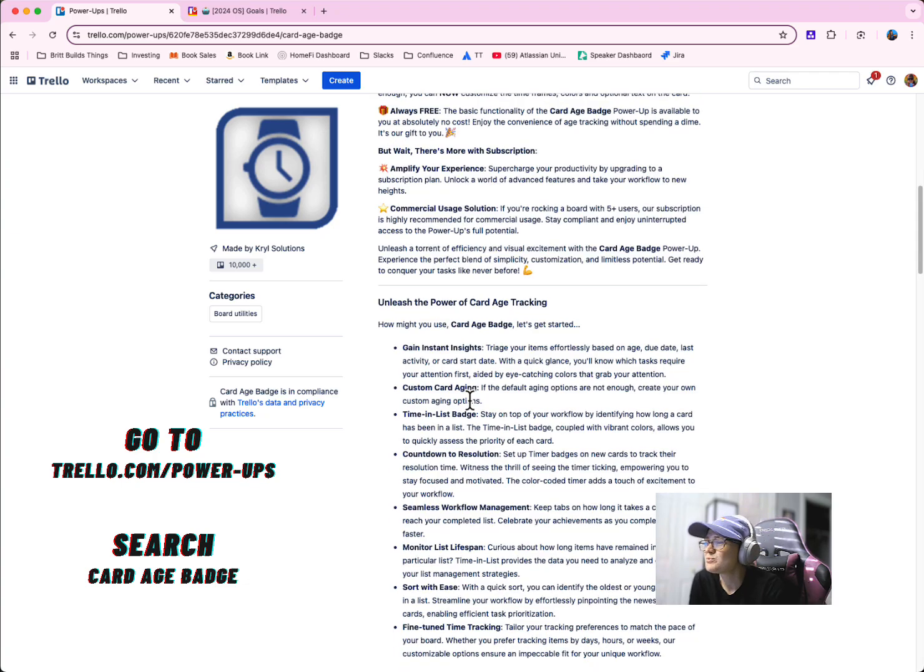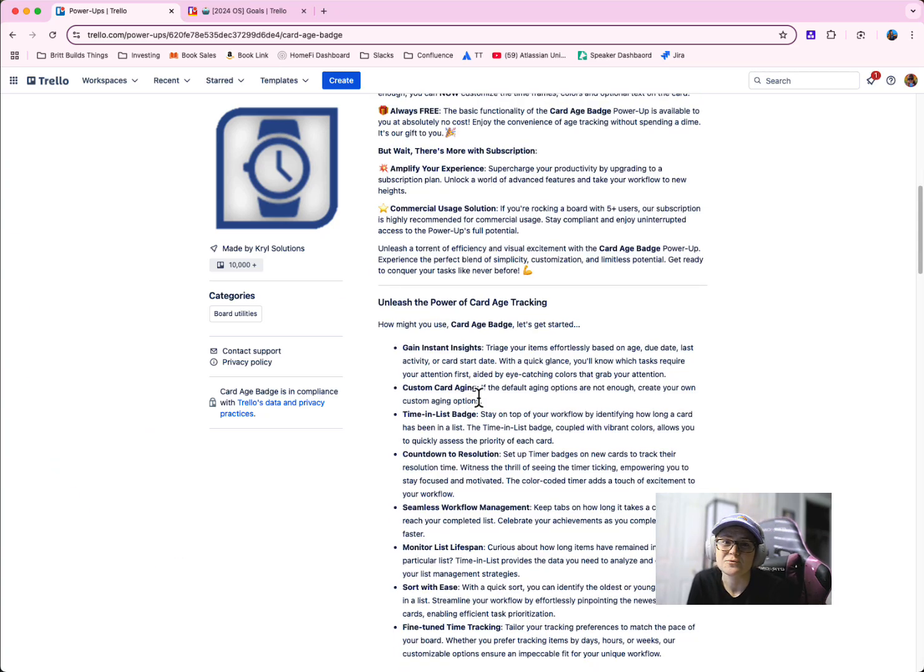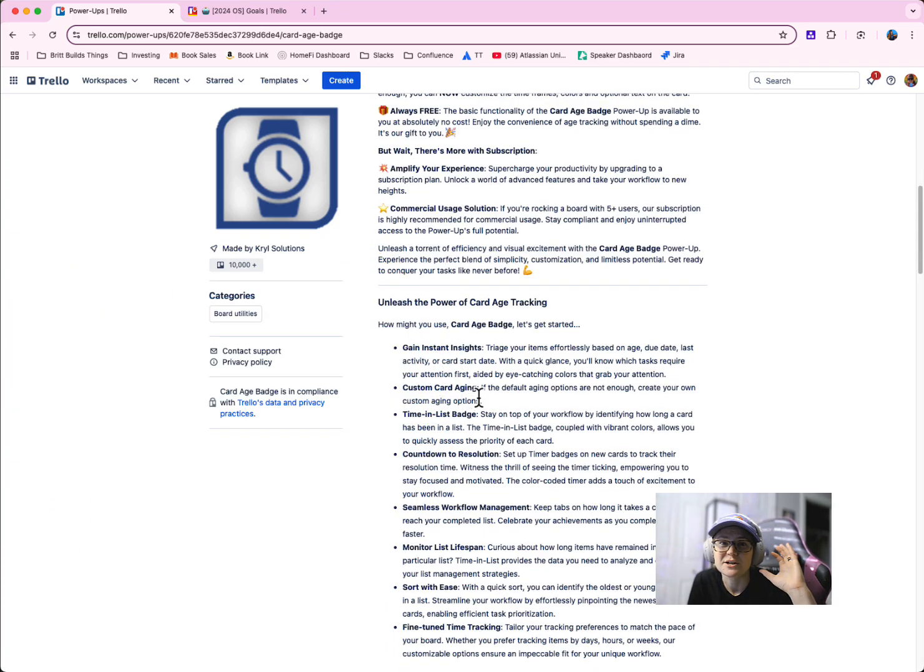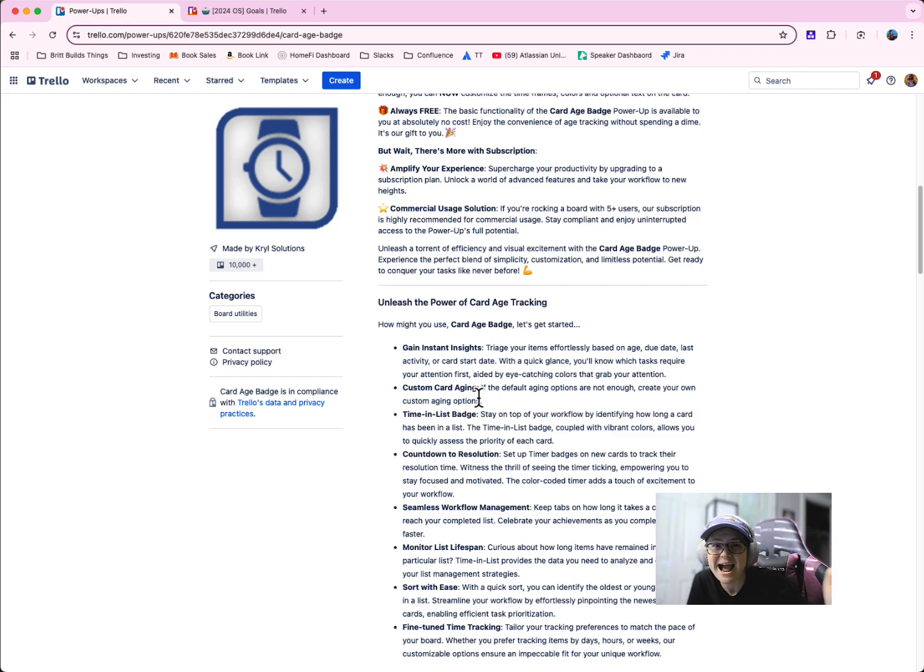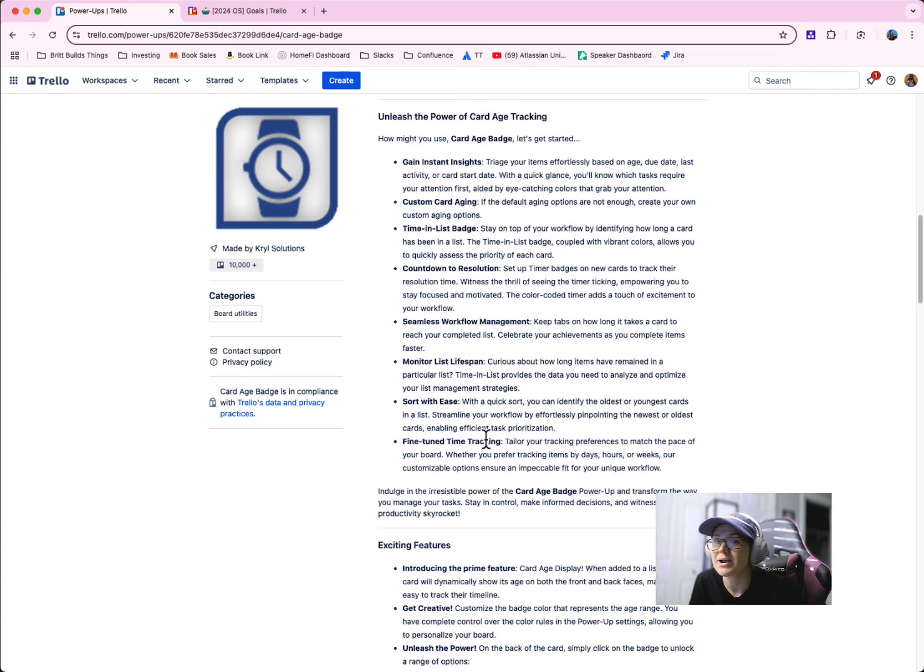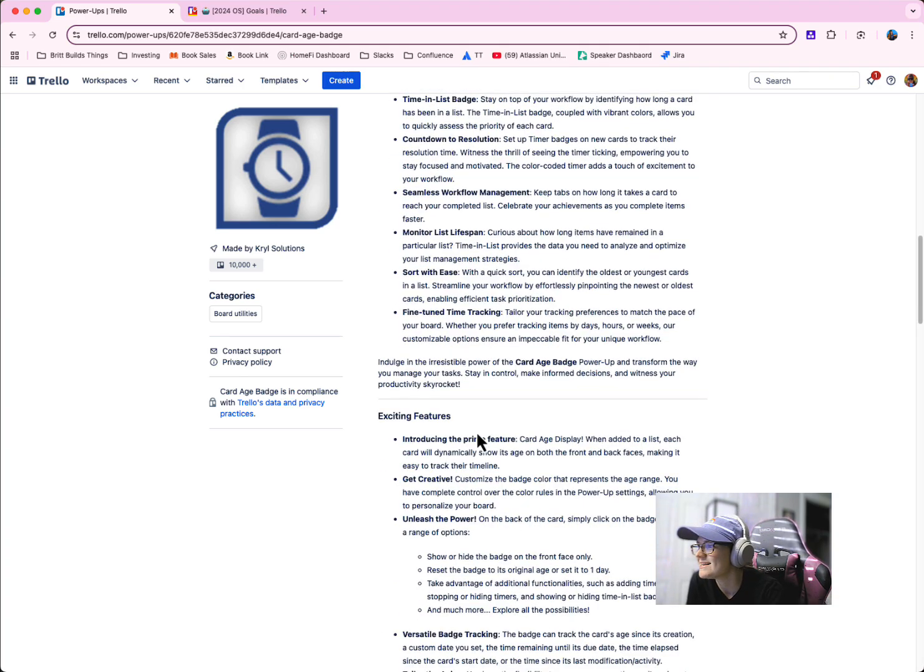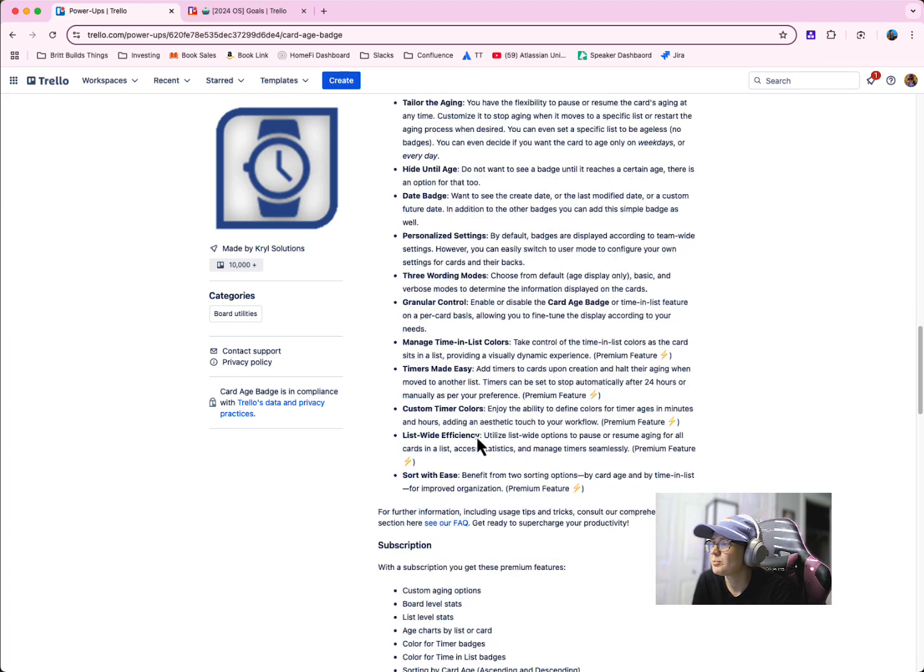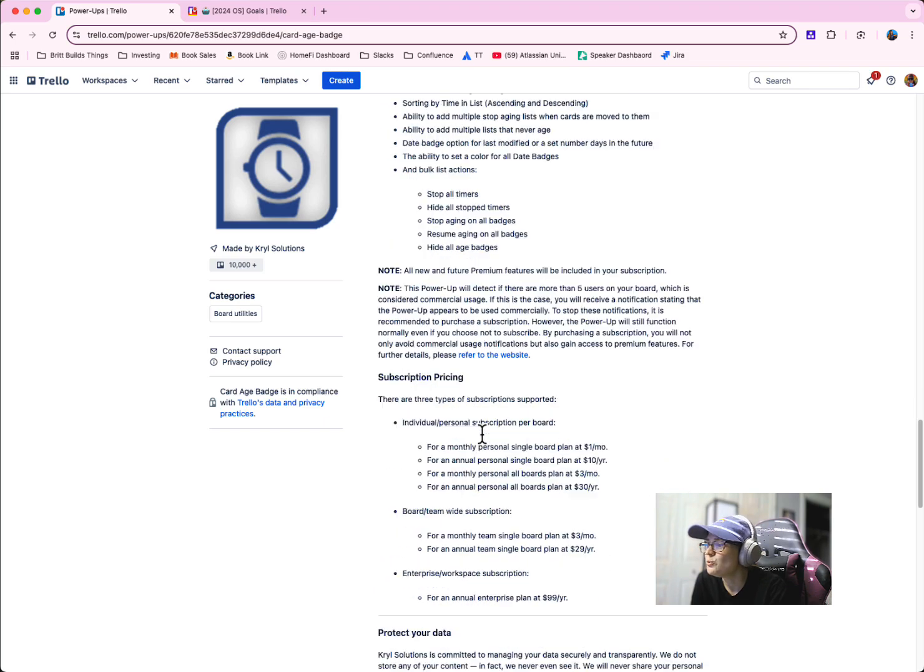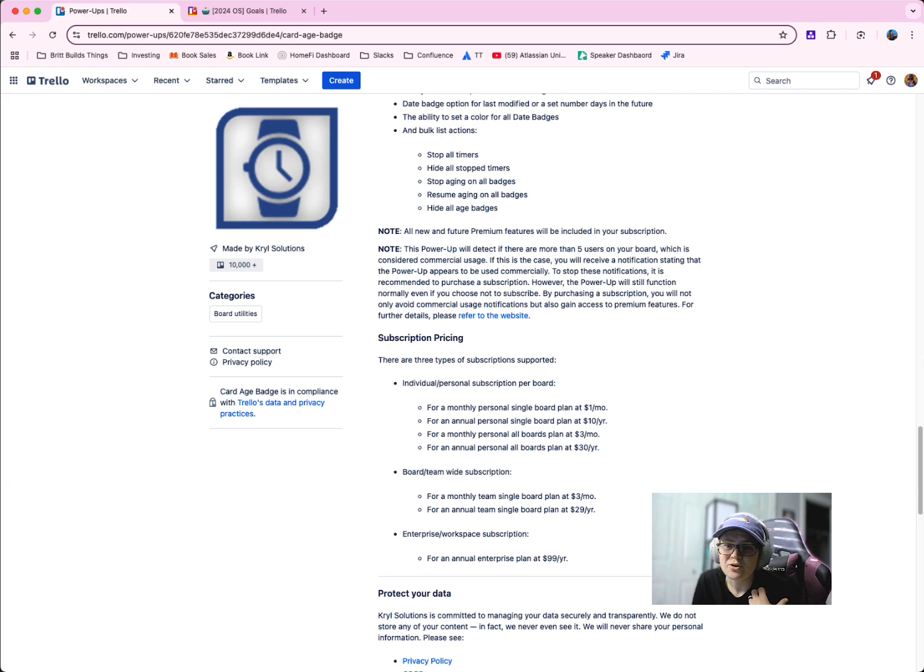And I think what's really cool is that the basic functionality is free, right? So if you just want a power up that's going to quickly show you how old is this card, how long has it been around, visually let me see how old this card is. This power up is going to be great. You won't need to pay a cent. And even if you do want some of these more premium features here, it's super generous and they're very generous in their pricing plan here. I think it's totally worth a try.